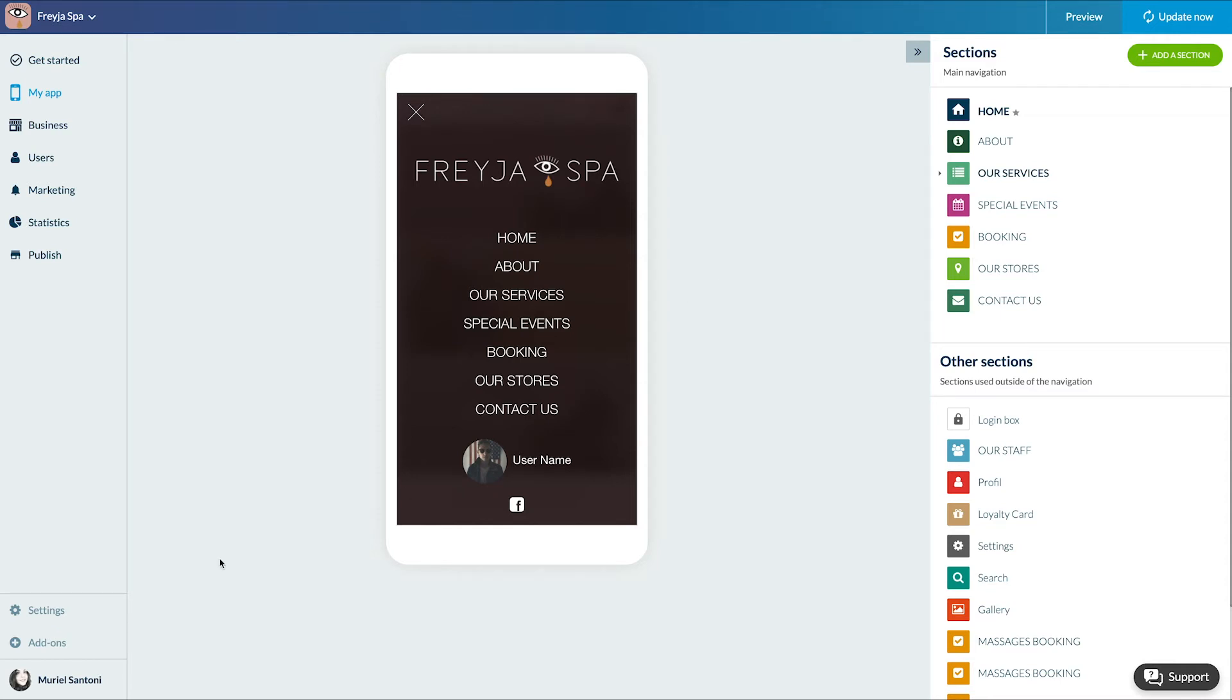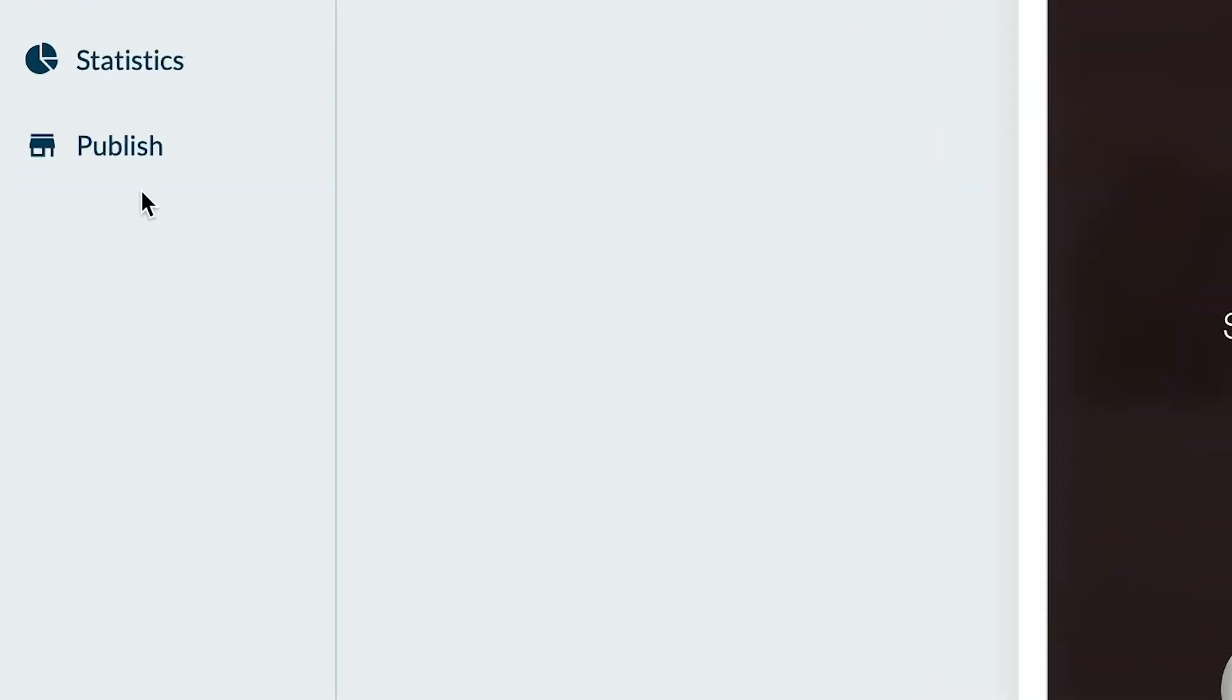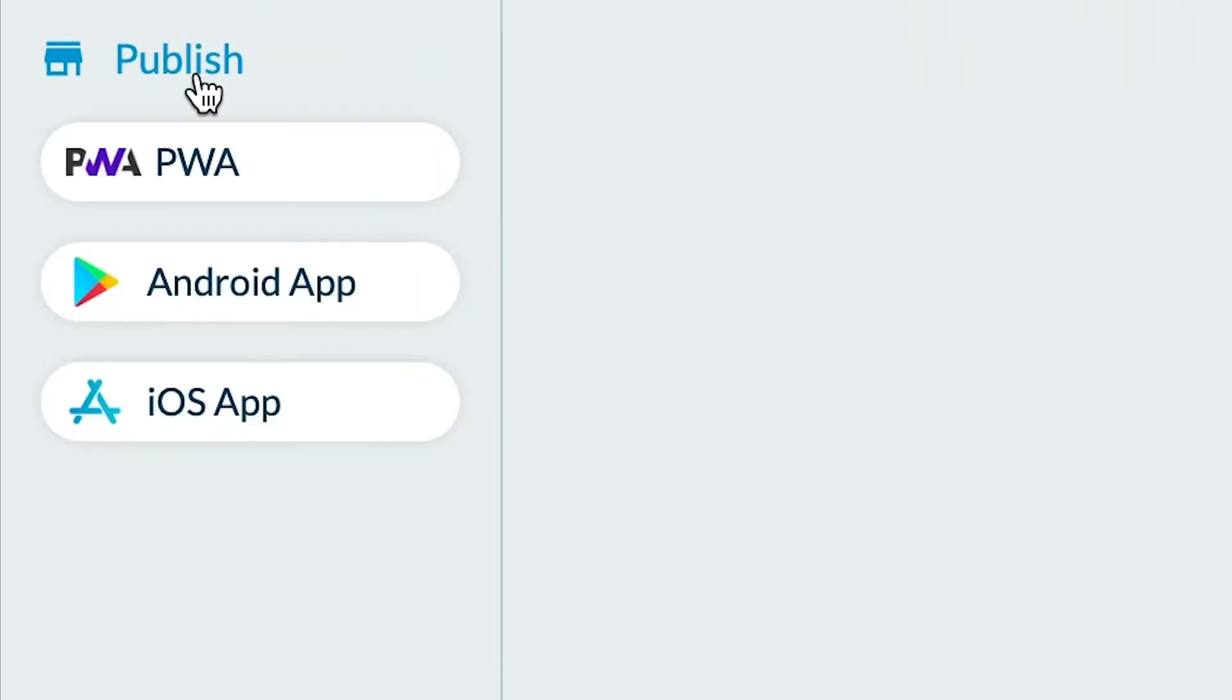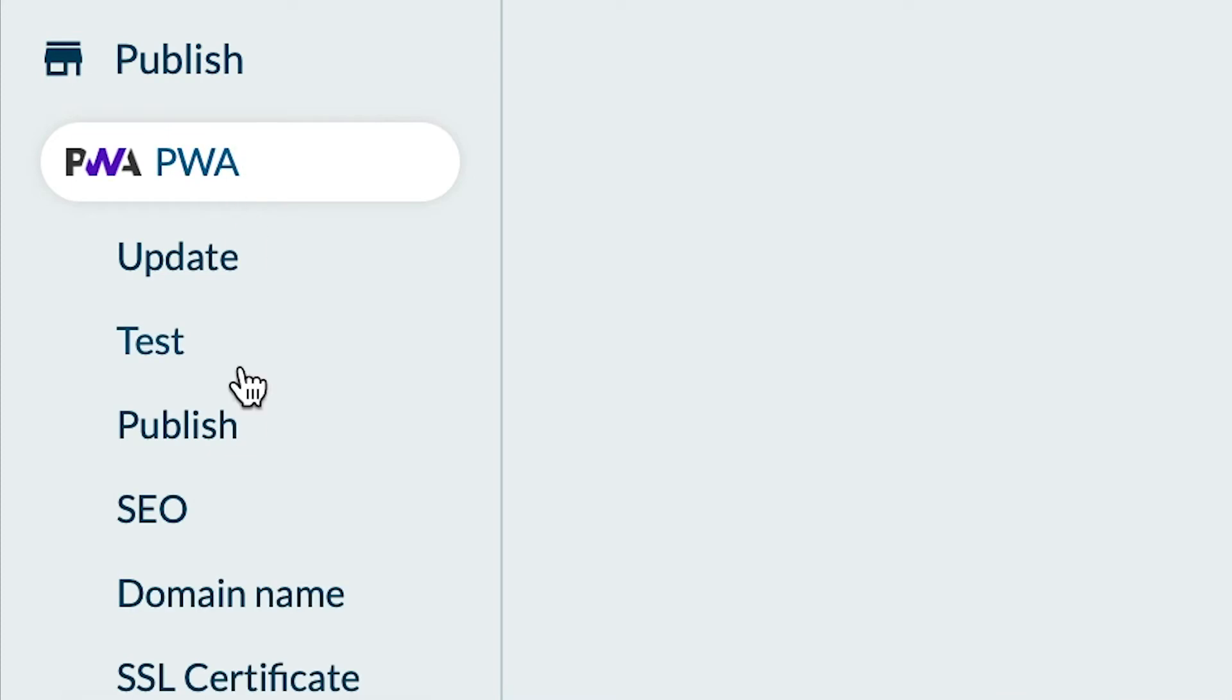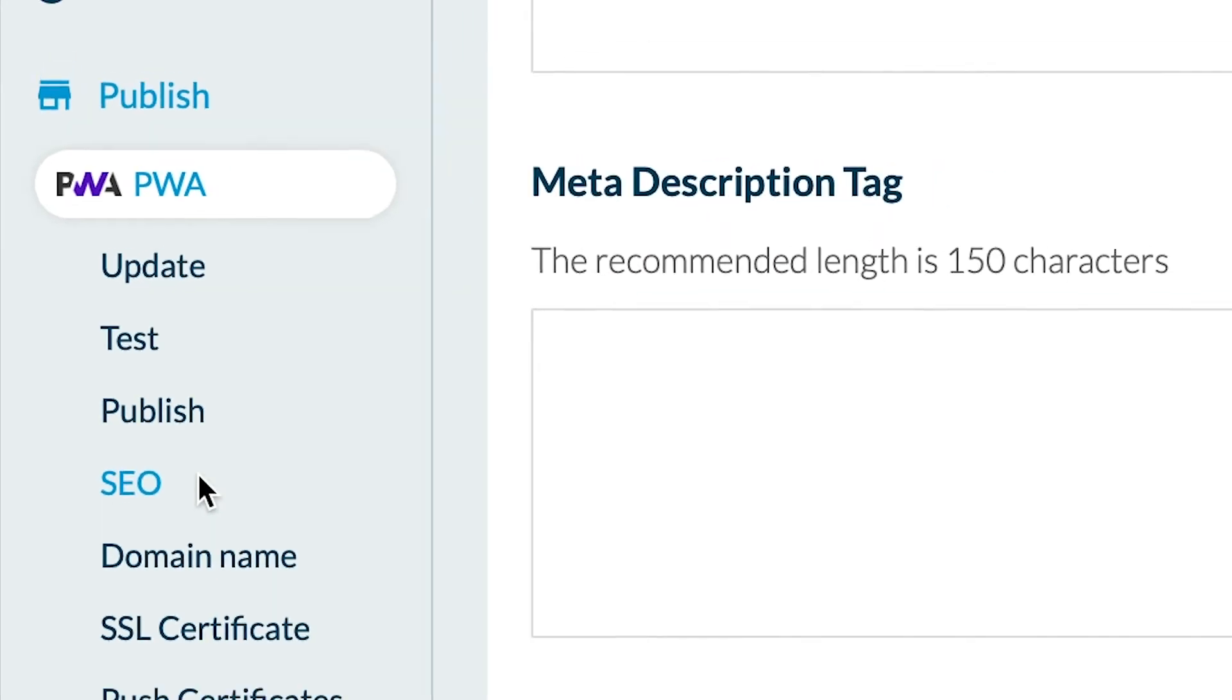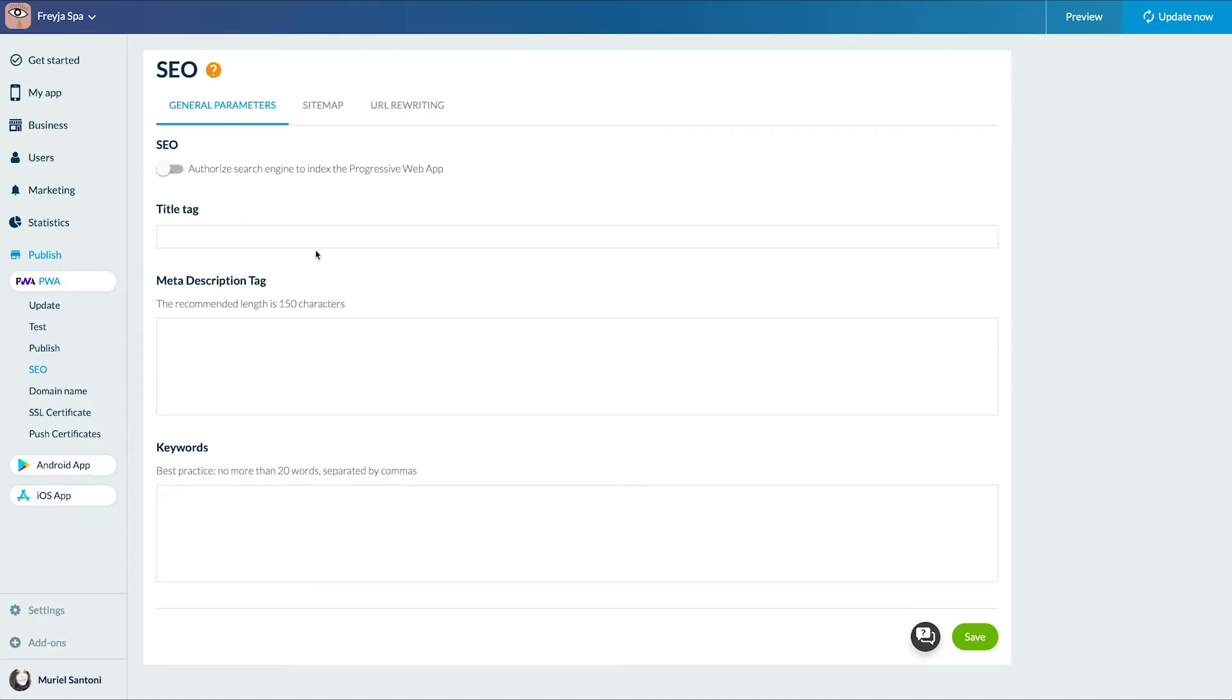In addition to the regular updating of your content and the acquisition of backlinks to your site, SEO can be optimized at a technical level. That's what we're going to see right now. So let's go to the menu publication PWA SEO. We land on the general parameters tab.